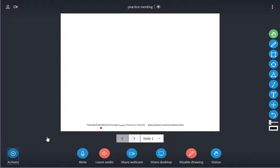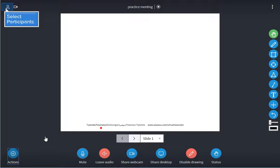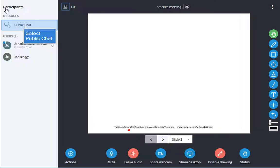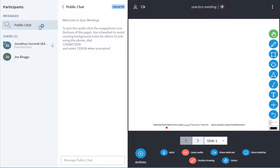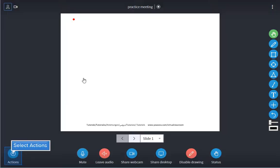For interactivity during the meeting, you can use the chat area for participants to submit questions and comments during the meeting. You can also poll your participants.